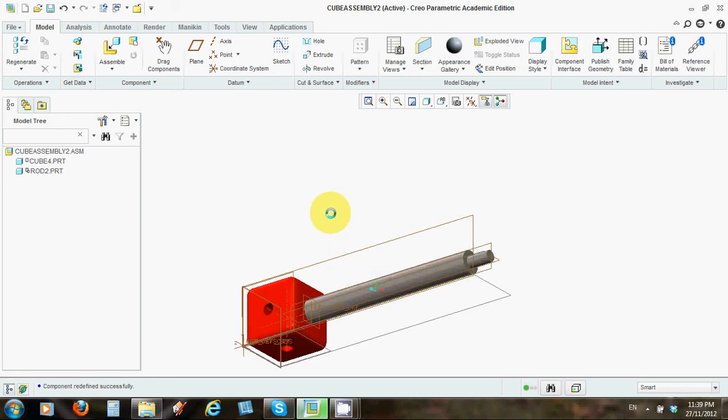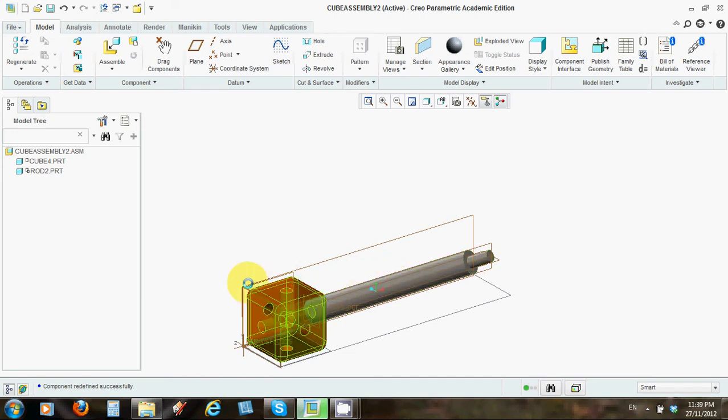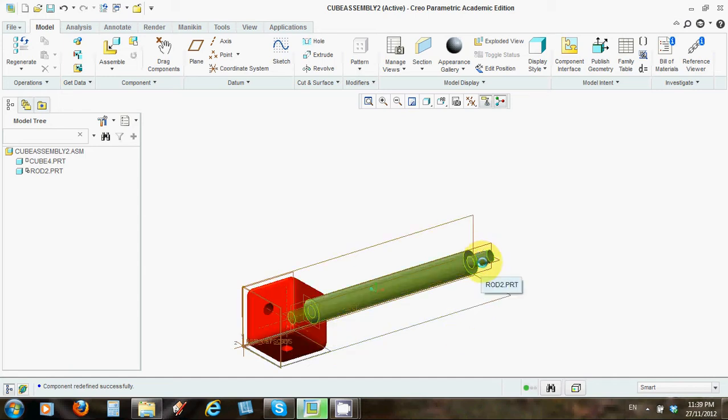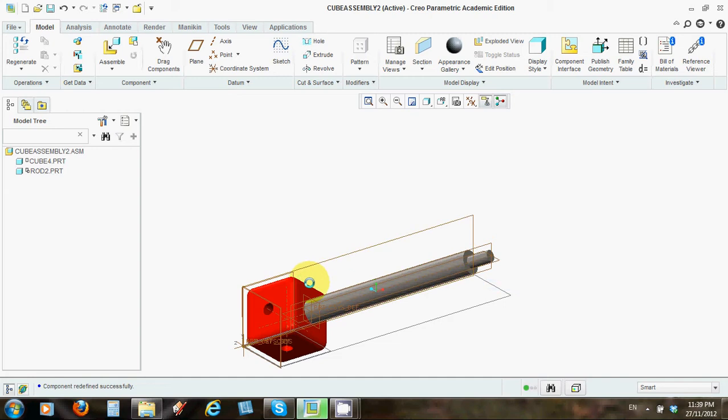We've created some rods which are these over here and we've created cubes. Now we're going to bring them together to form an assembly so these 10mm holes are made to match up with these 10mm cylinders at the end of each side of the rod and we're going to join them together precisely using Creo Parametric's assembly function.